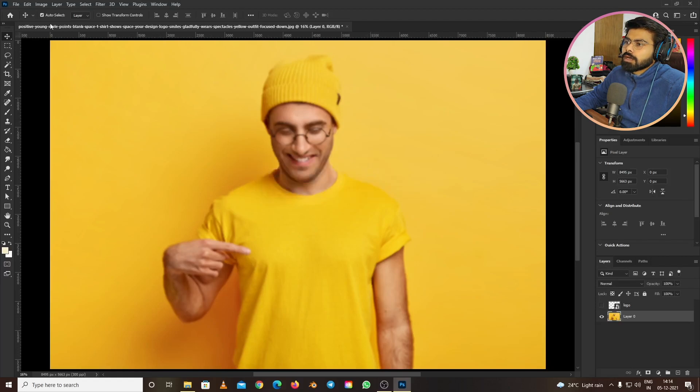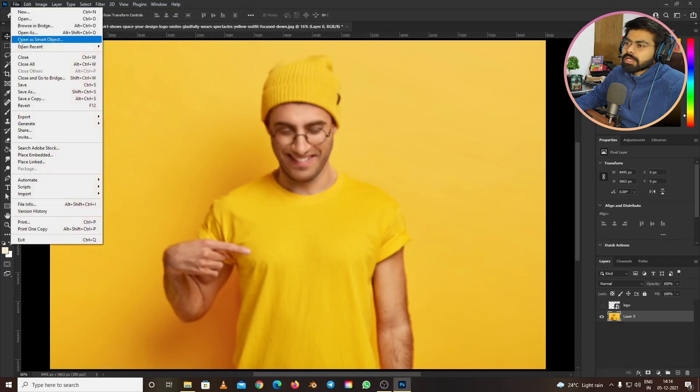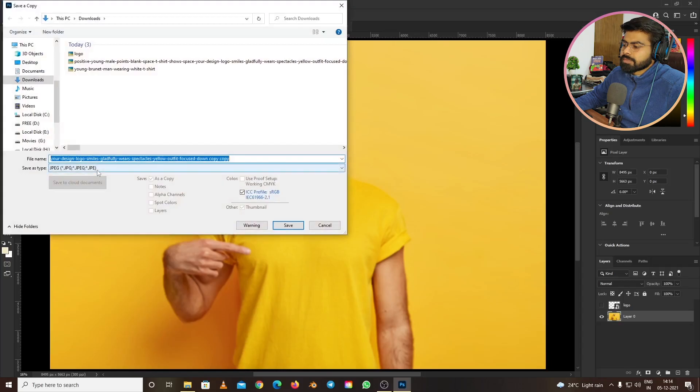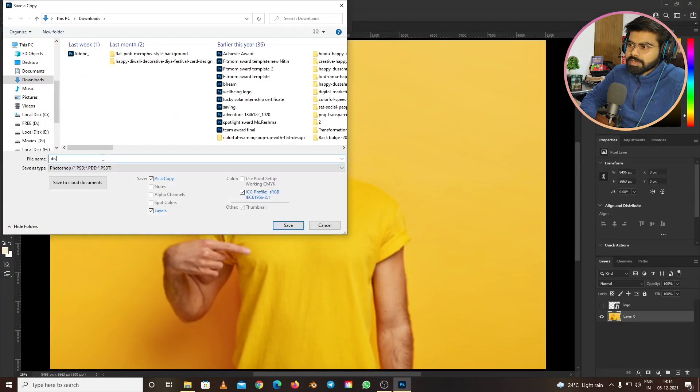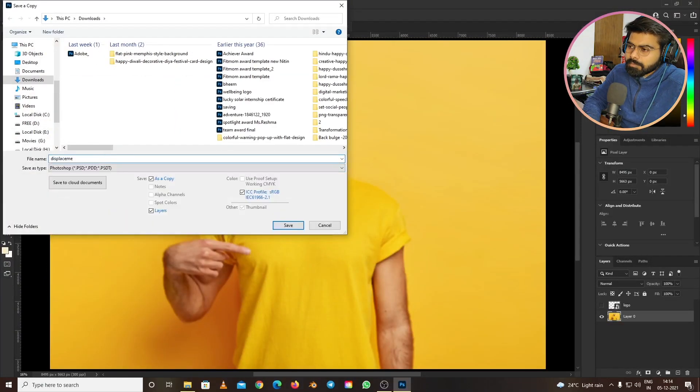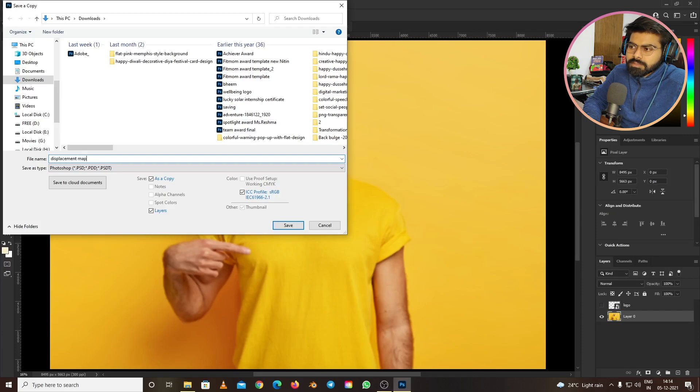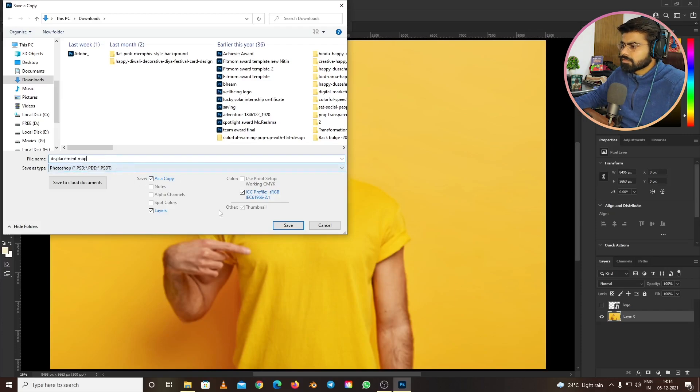Now go to File and Save as a Copy. If you don't find this option, you may be using an older version – just use normal Save As with a different name. Save as a Copy, rename it to 'displacement map', and save as type PSD. Click Save.